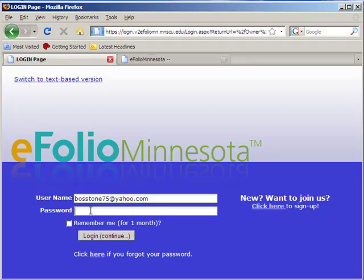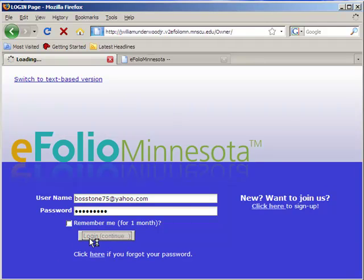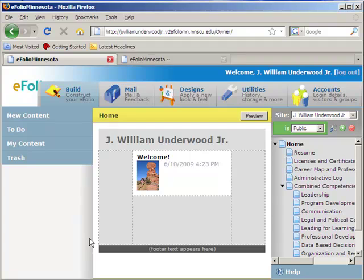I log in using the information that I got from the eFolio email, and I'm brought directly into the administrative site for my eFolio.